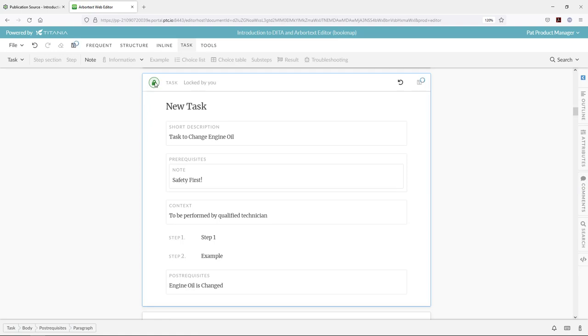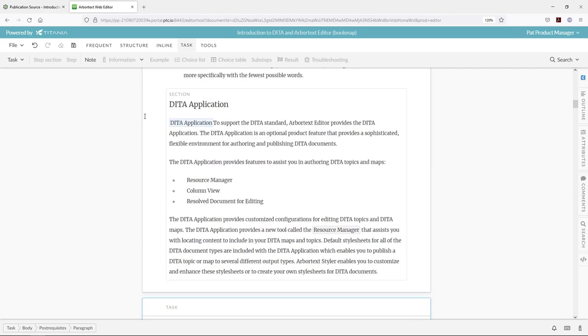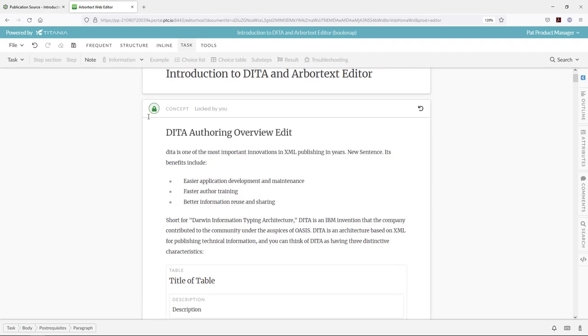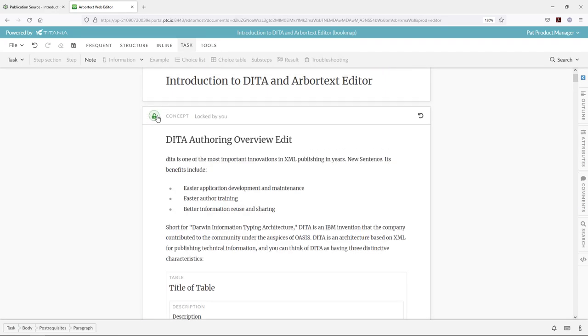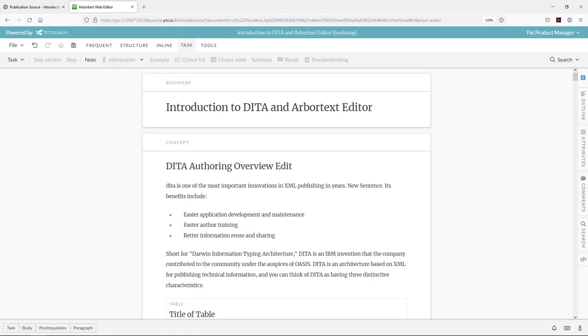Once all of our changes have been applied, we'll check them back in by unlocking the document and preserving our changes. So we'll check in our task, our concept, and also our book map, and then those will be synchronized back with Windchill for the latest version.